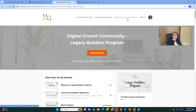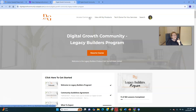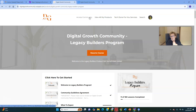I firmly believe the reason the Legacy Builder Program continues to grow and gain momentum — with thousands of members worldwide — is because of the community. There's so much support and interaction. If you need something, this is by far the quickest way to get unstuck and continue onward in your success journey. This community is really the backbone of this opportunity, with everybody here to uplift, inspire, motivate, and support each other to reach their goals.